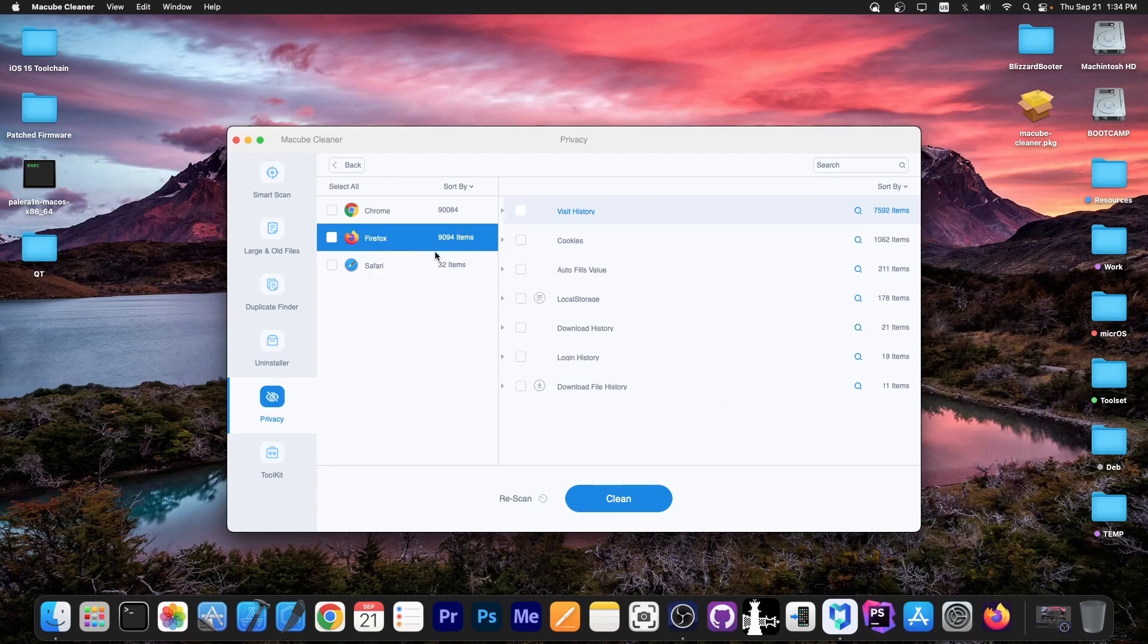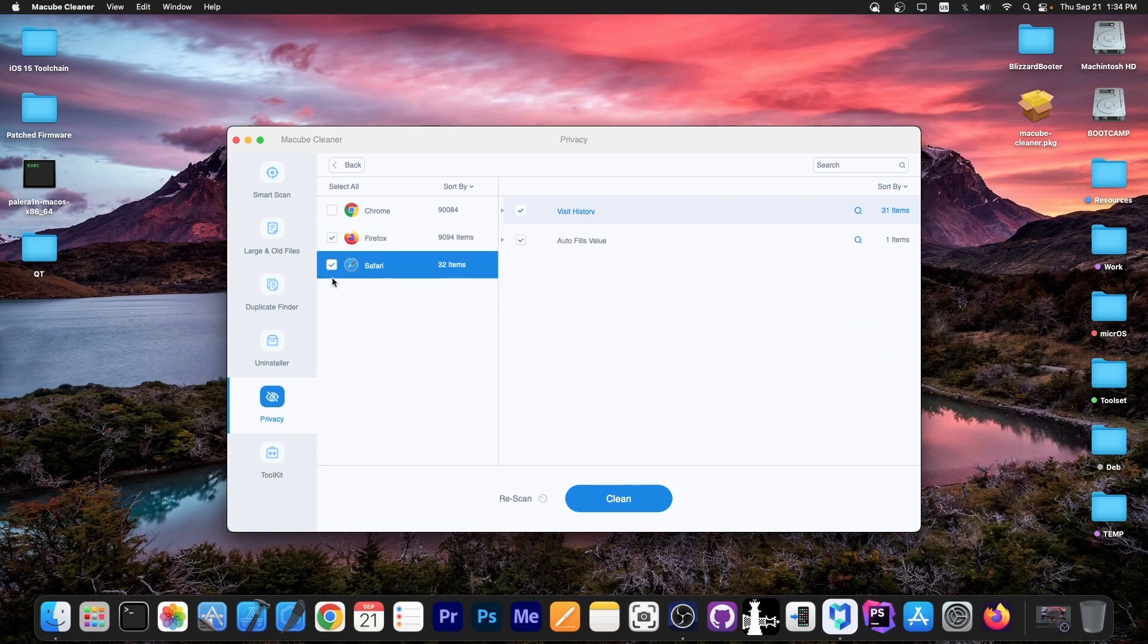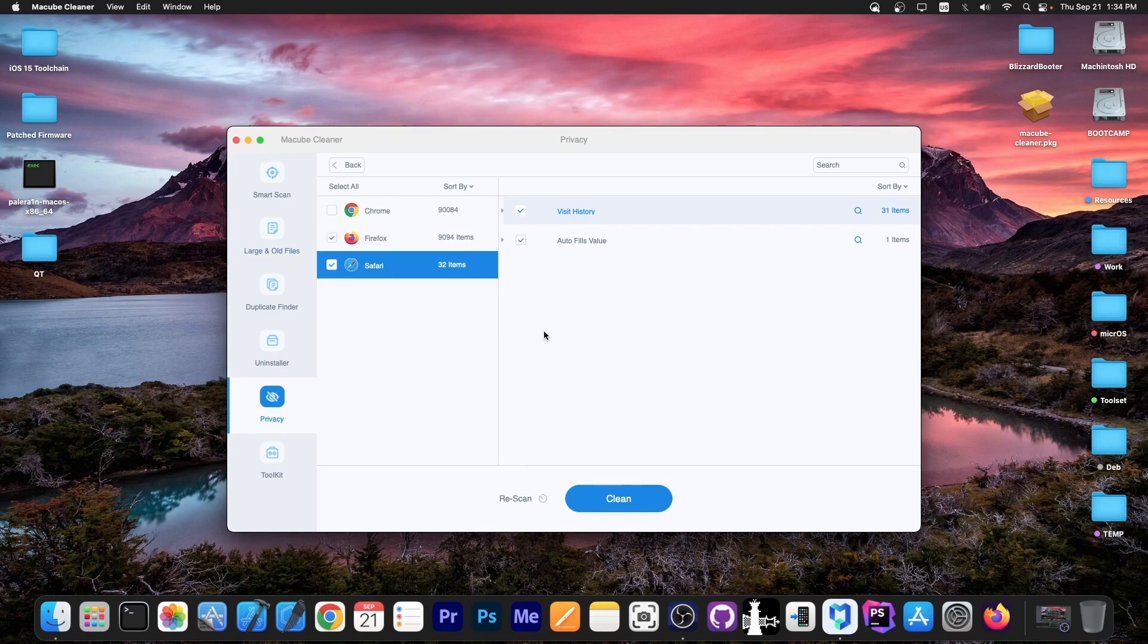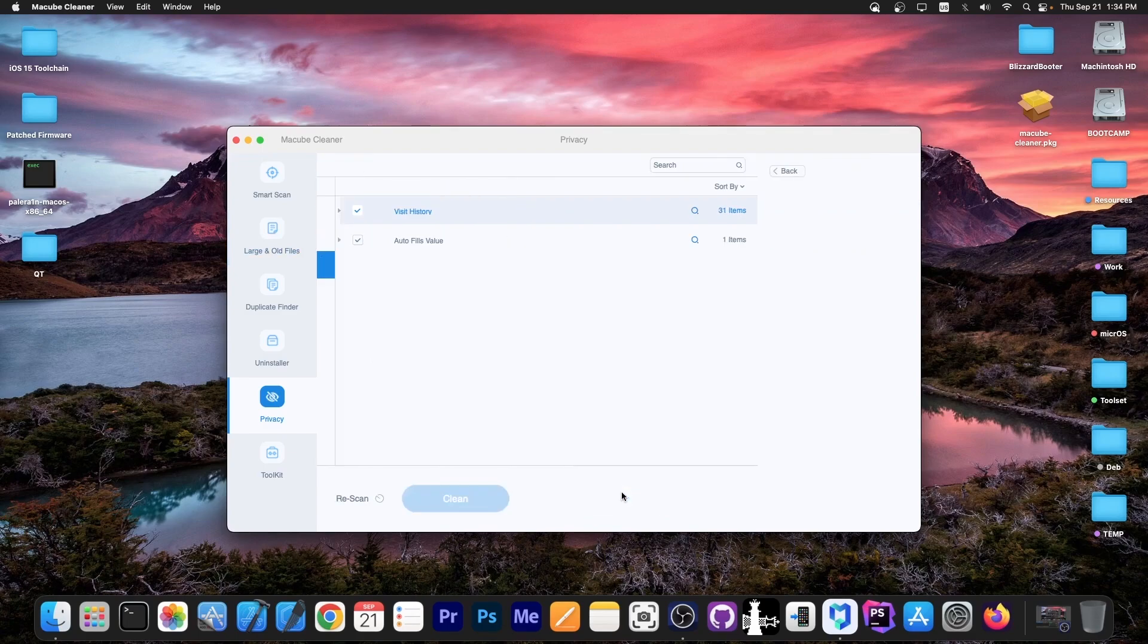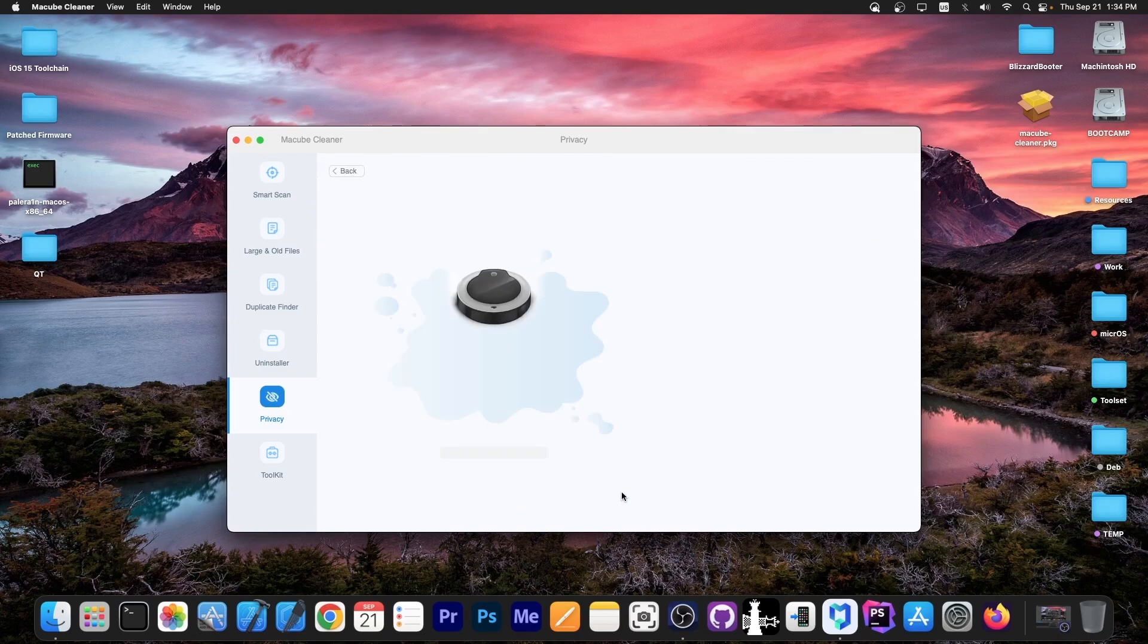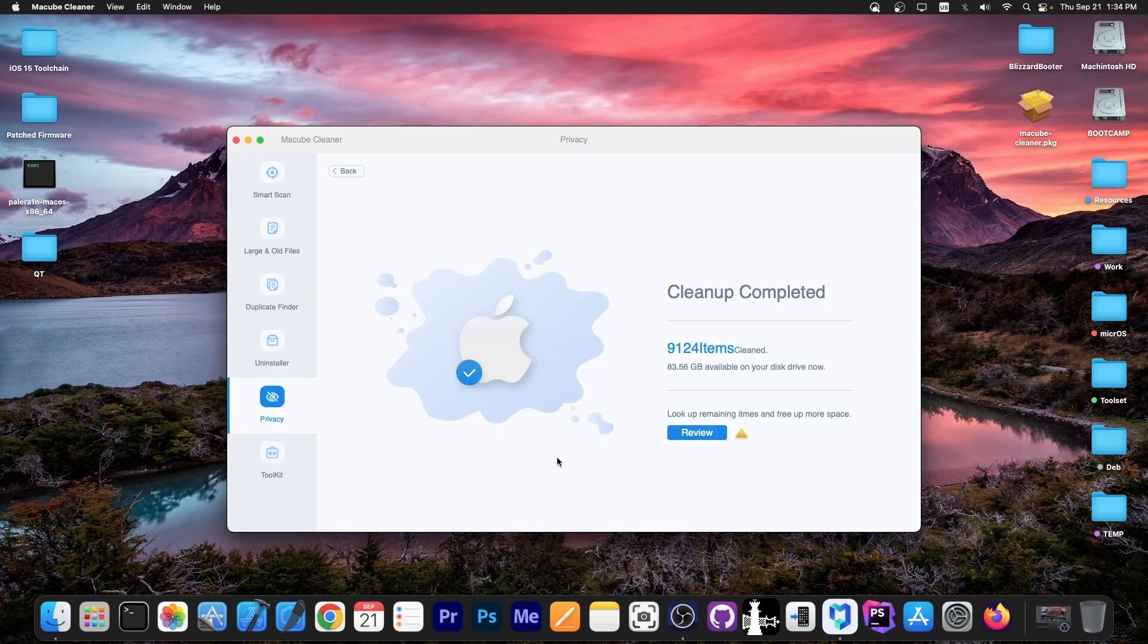If I want to just clean Firefox and Safari, I can do so with one click. I could clean all three. You press clean and that's it. You don't have to open each browser, locate their settings, locate their cleaning options—you can just do this in one click. As you can see, 9,000 items were cleared.